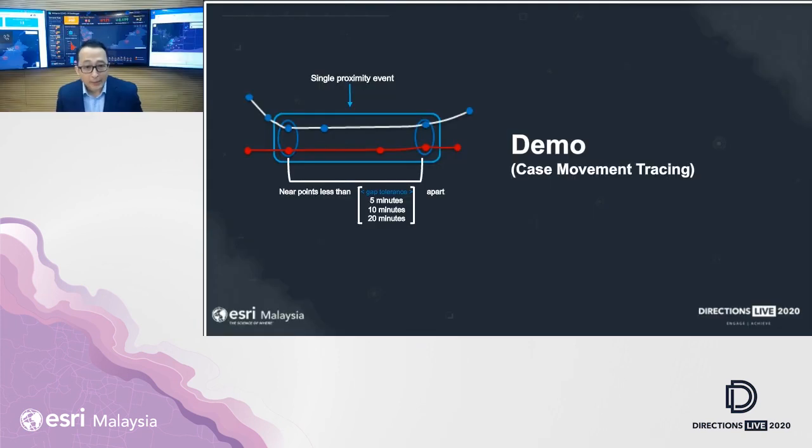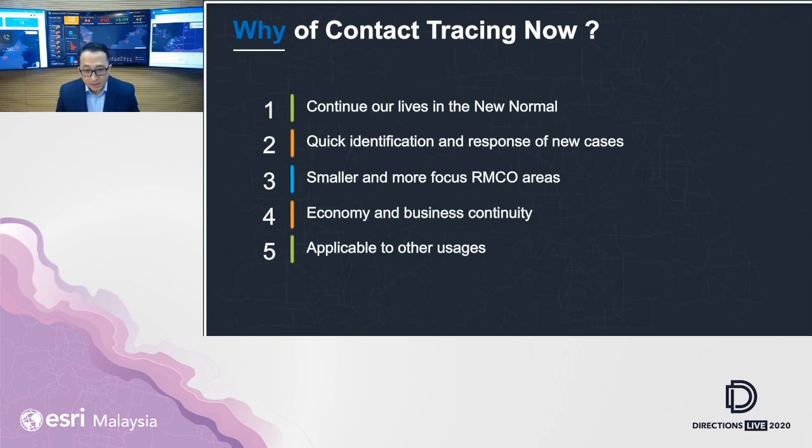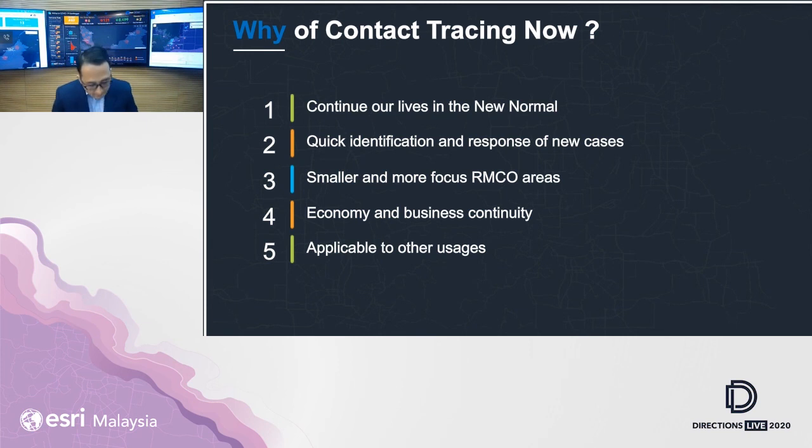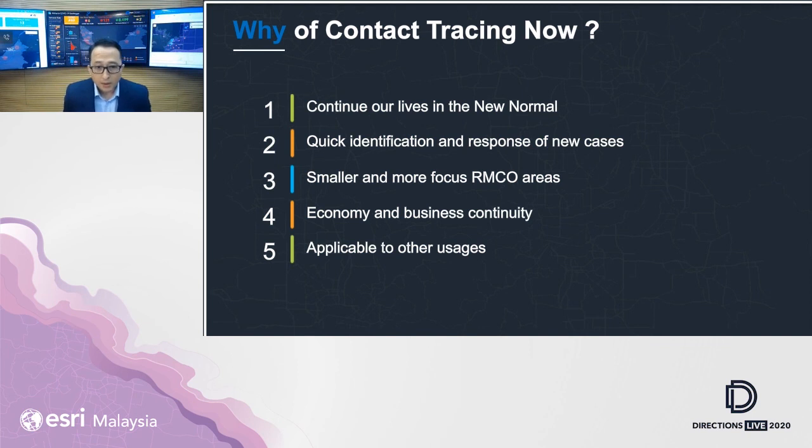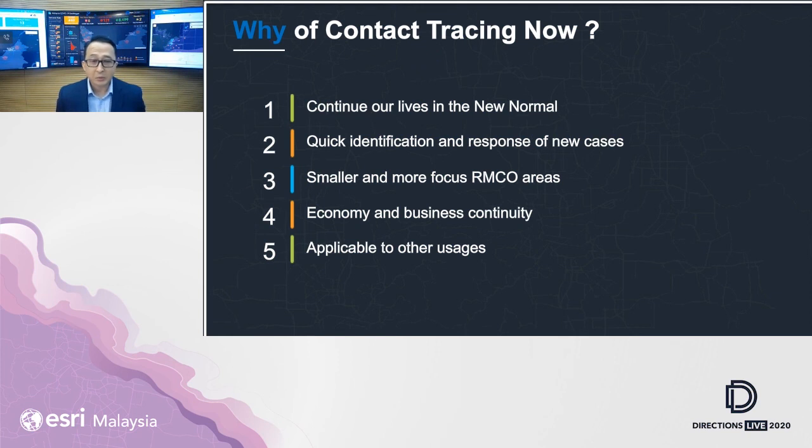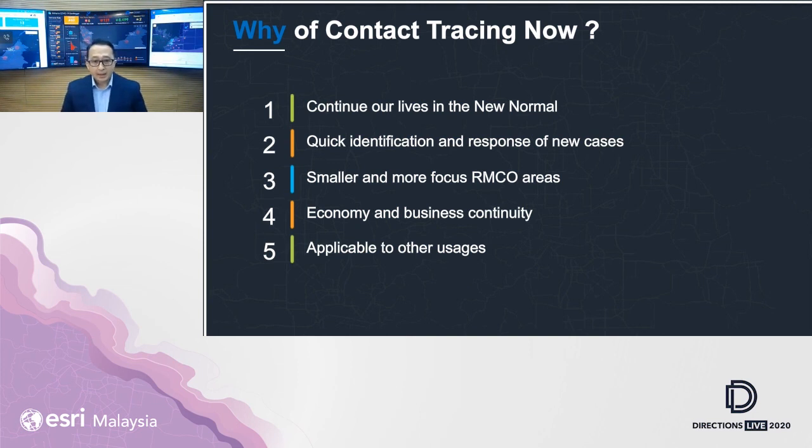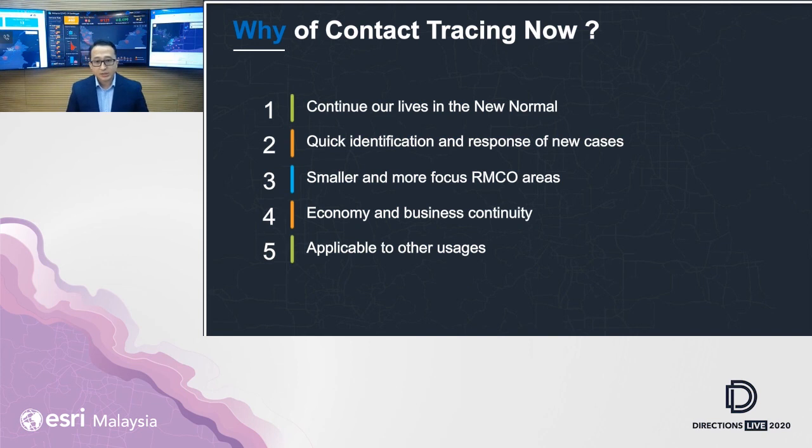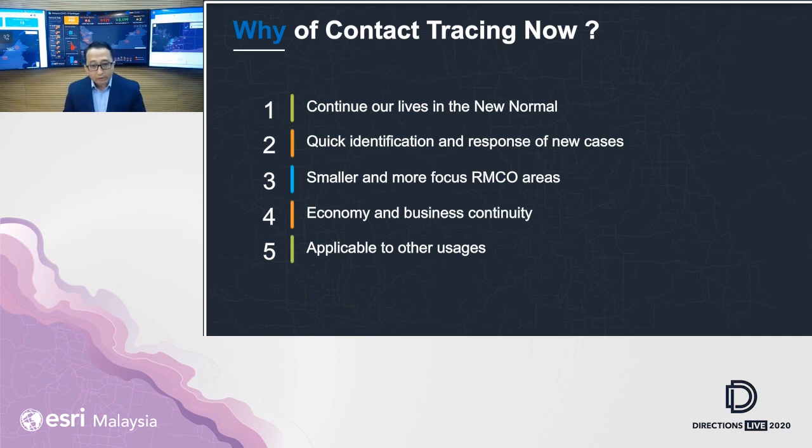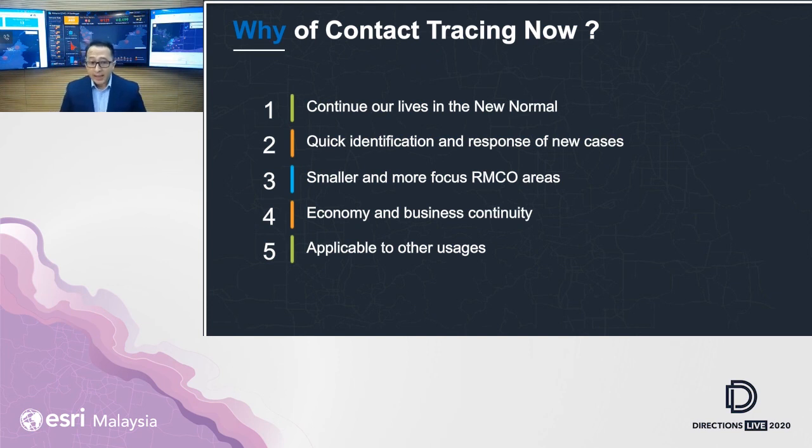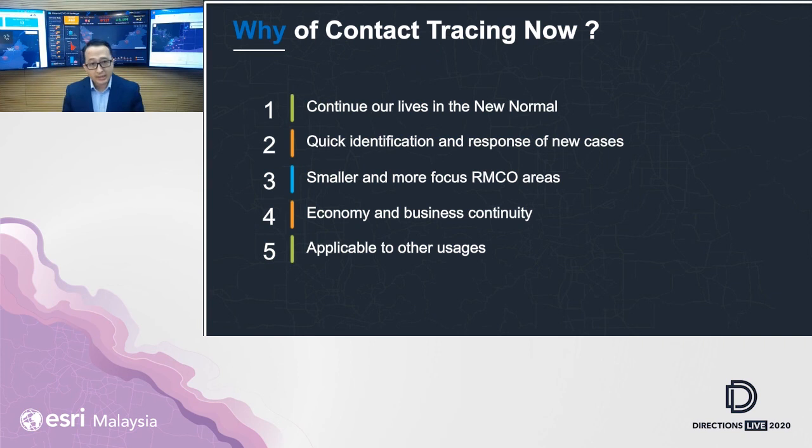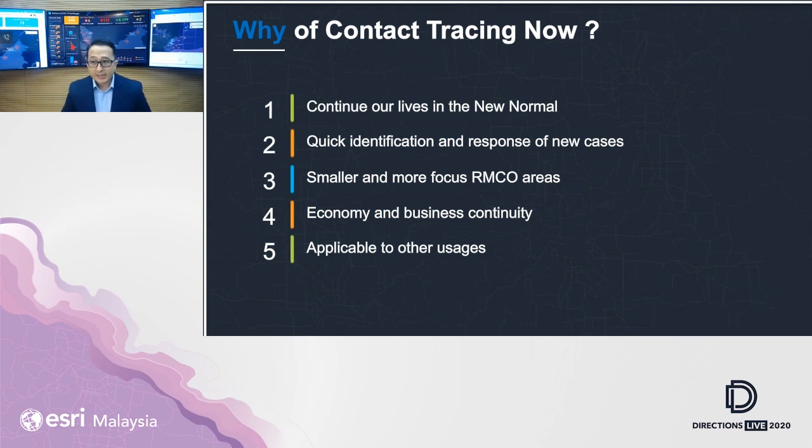So let's go back to my slides. I would like to actually wrap up. Okay. Malaysia is very blessed in many ways that we are in the exiting phase of RMCO. Then some of you would actually ask us, is contact tracing relevant right now? Do we need it? We have to bear in mind that there is still no vaccine yet being in production. So we have to actually use this capability for us to continue with our lives in the new normal. And when the new cases are rising, the authorities need to have ability to do quick identifications and response to these new cases. So that we can implement smaller and more focused RMCO areas with our ability for us to ensure economy and business continuity for those who are not affected. And this is also applicable to other usages as well. We talk about how we can actually use the same capability to manage dengue. And we can actually use this to do intelligence gathering.